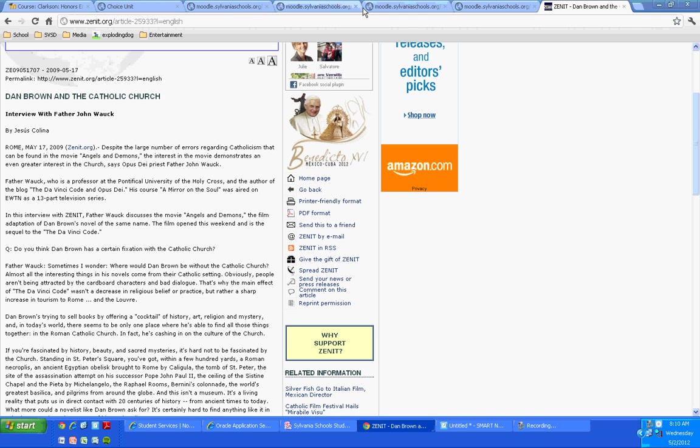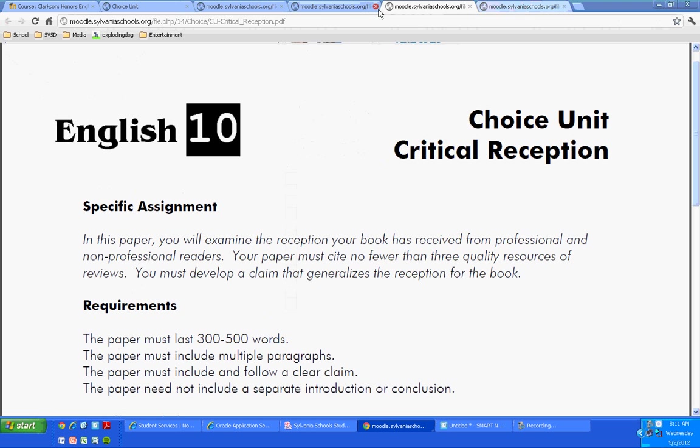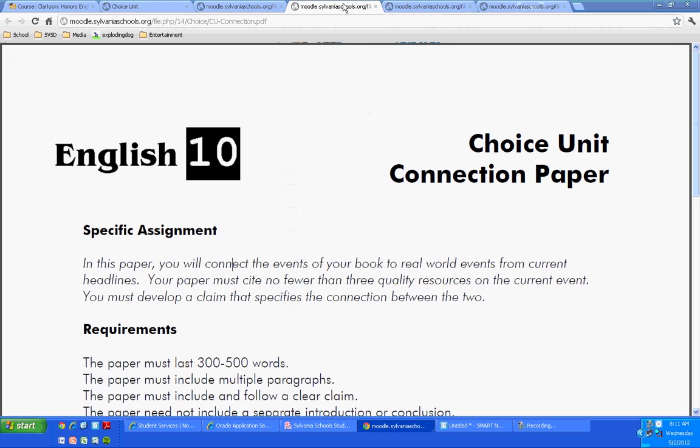Anybody considering working on the connection paper? I figured that wouldn't be very popular. Well, let me model it or talk about it. People reading Catching Fire in the Hunger Games know that the government of Suzanne Collins' world is rather repressive and does not tolerate anybody dissenting. Can anybody give me an example from one of those stories?